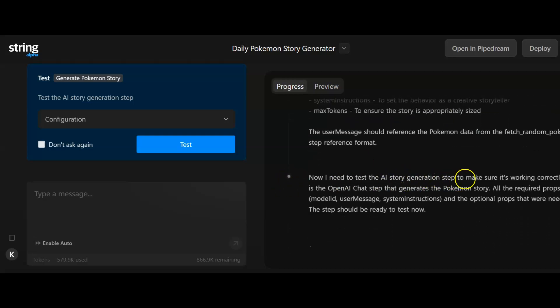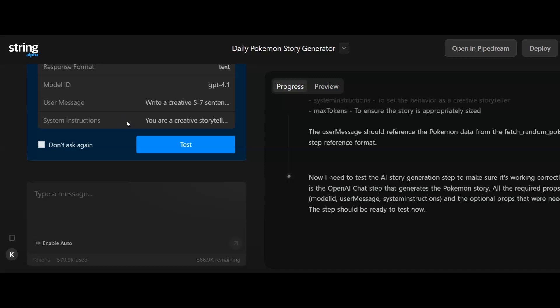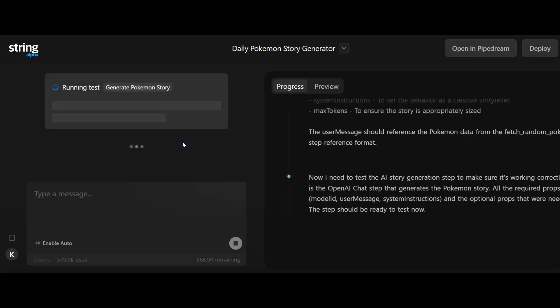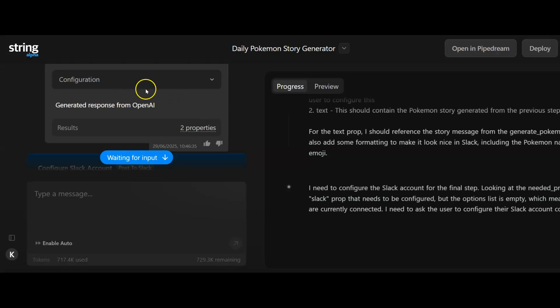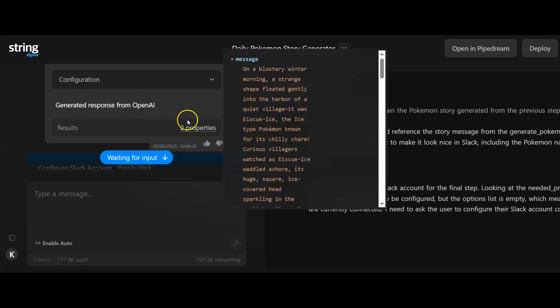It's done all of that. Now I need to test the AI story generation setup to make sure it's working correctly. We're going to go through that. It's giving us some additional information so we'll just test that out, see what happens. I'll just pause it again in case it takes a while.